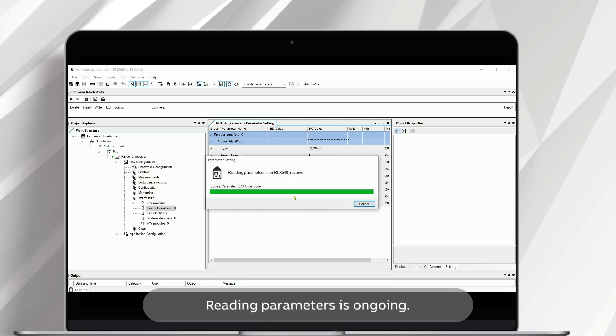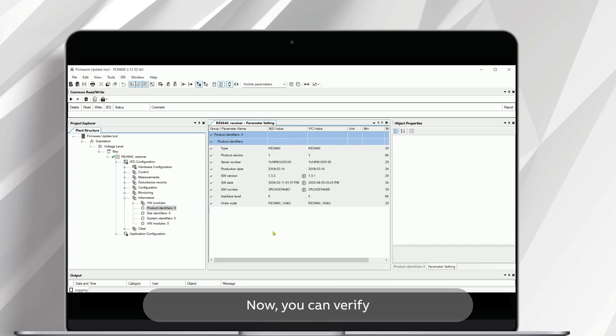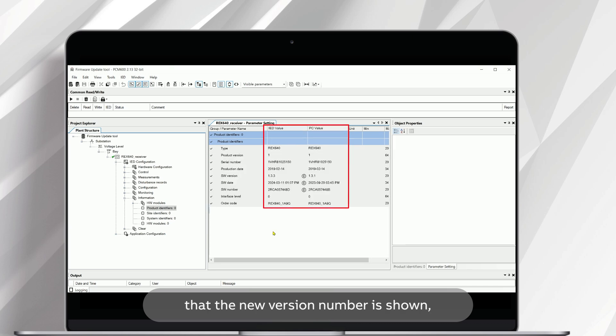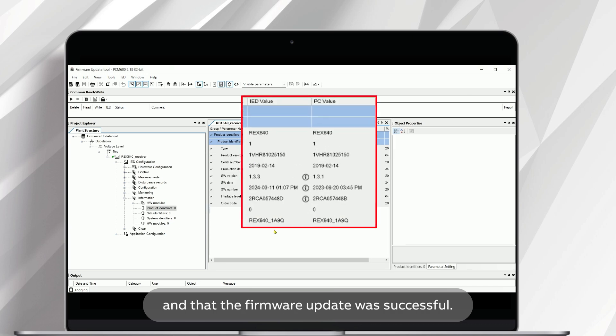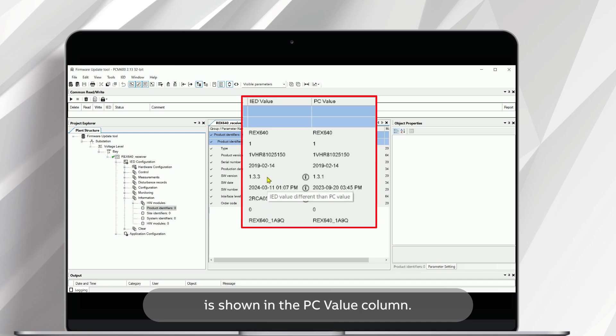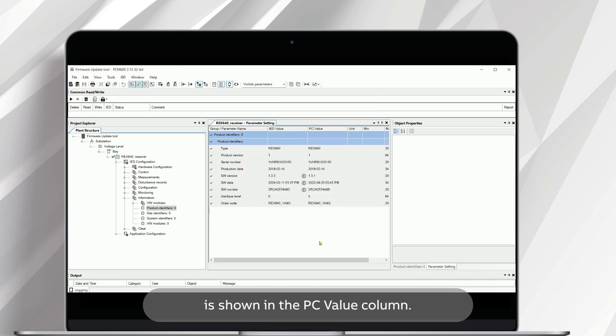Reading Parameters is ongoing. Now you can verify that the new version number is shown and that the firmware update was successful. Also, the previous version number is shown in the PC value column.